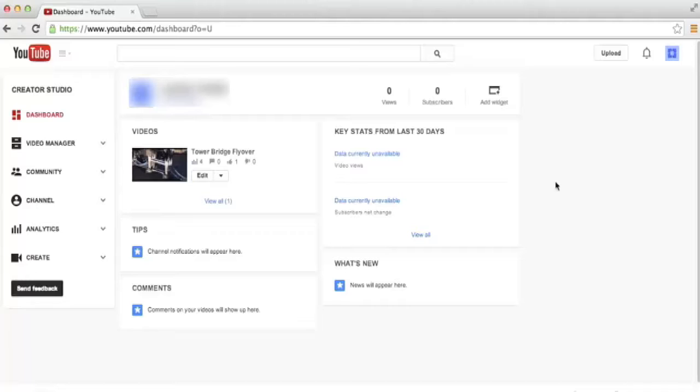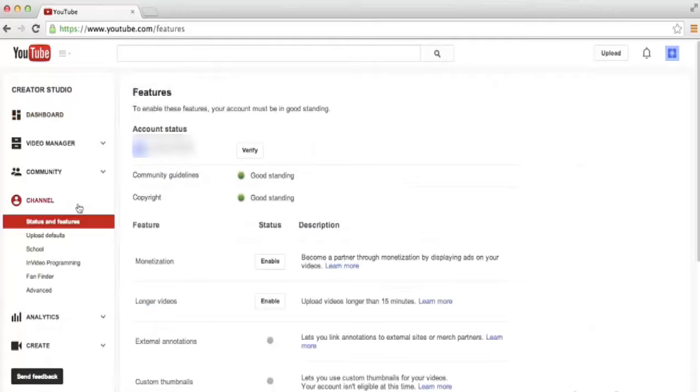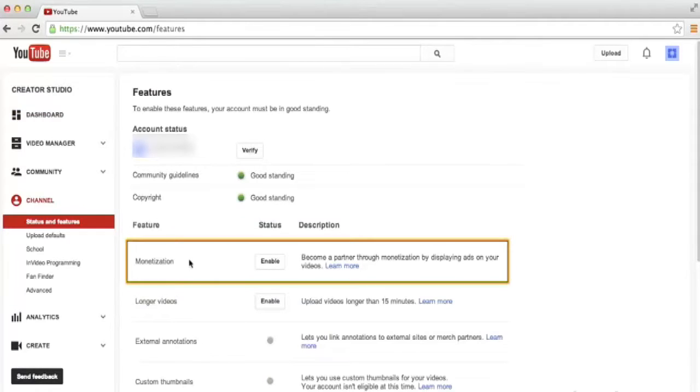To do that, from the Creator Studio Dashboard, we're going to move over to the left side of our screen and click on the Channel link. From this screen, we're in the Status and Features section. You'll notice that about midway down the page, there's an option that says Monetization.